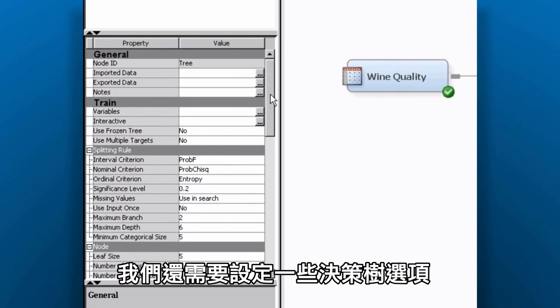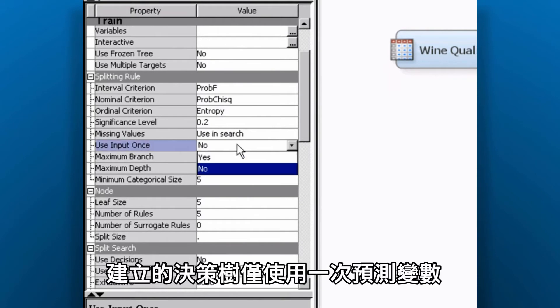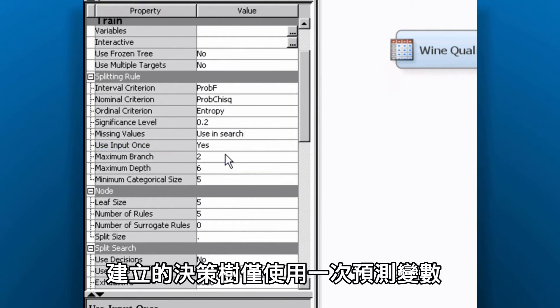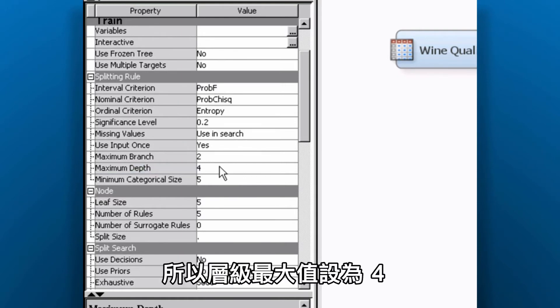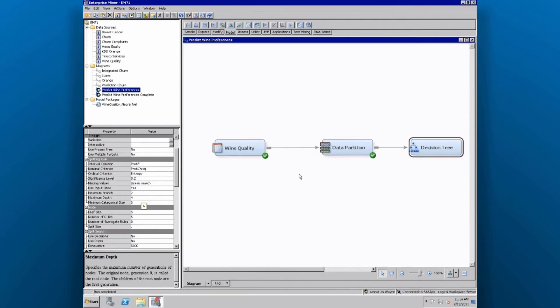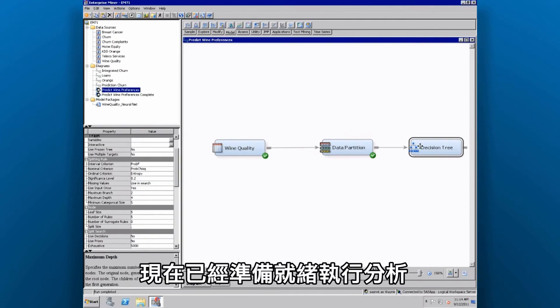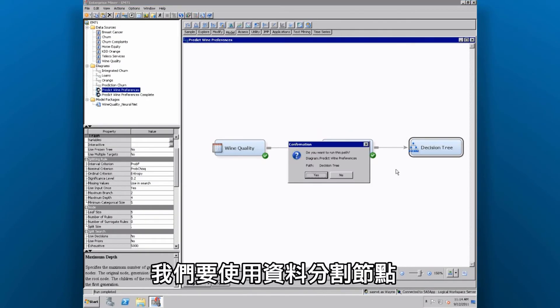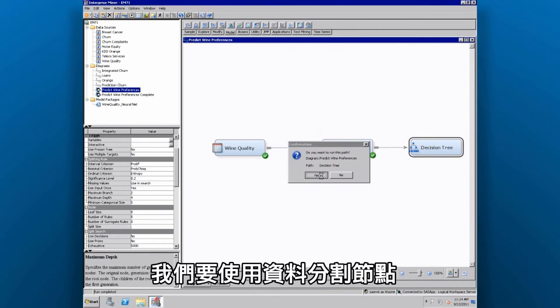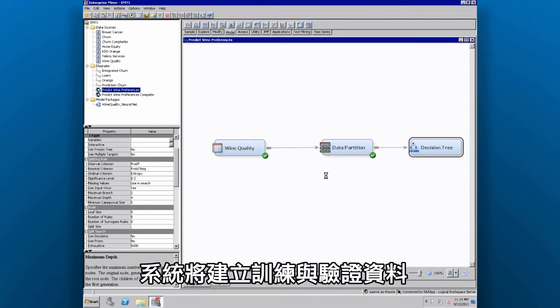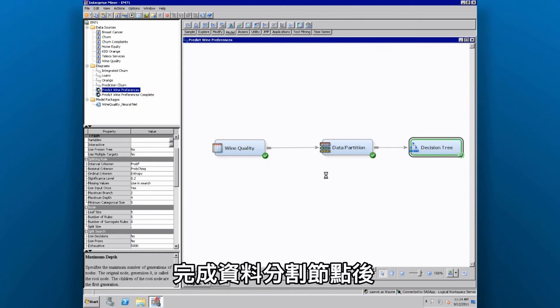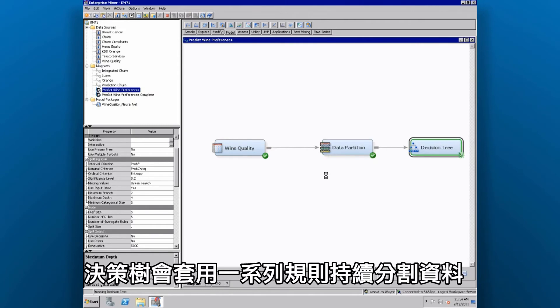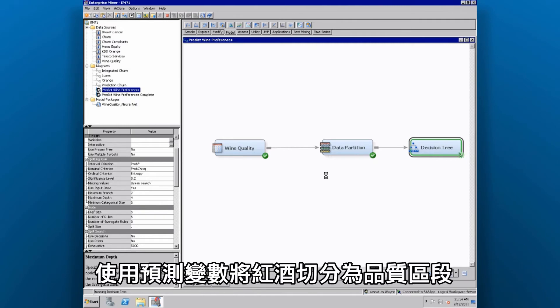We need to set a couple of options for our decision tree. We'll build a tree that only uses the predictor variable once. We're also going to create a fairly shallow tree that has a maximum depth of 4. We're ready to run our analysis. We want to use the data partition node because it divides the data and makes sure that we don't overfit it. It'll create training and validation data. After the data partition node completes, the decision tree recursively partitions the data using a series of rules to divide the wine into quality segments using the predictor variables.